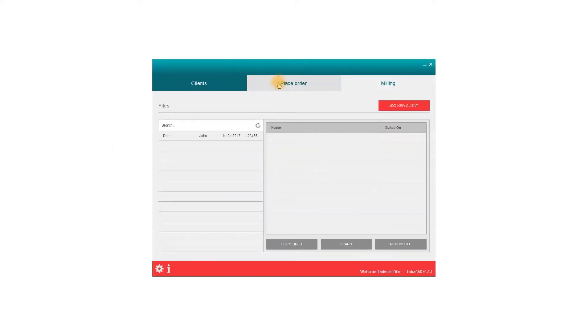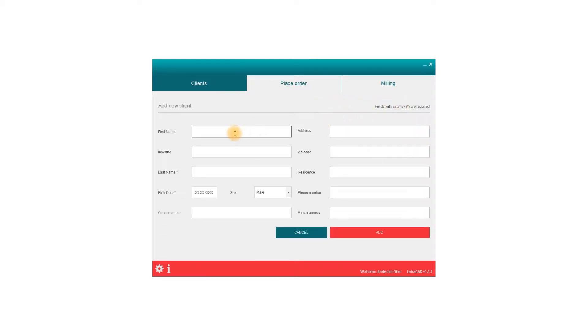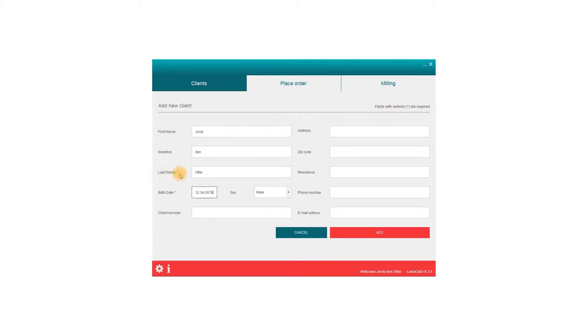To add a client, simply click the button Add New Client. Fill in the client's information. The minimum requirements to complete the form are their last name and birthdate.